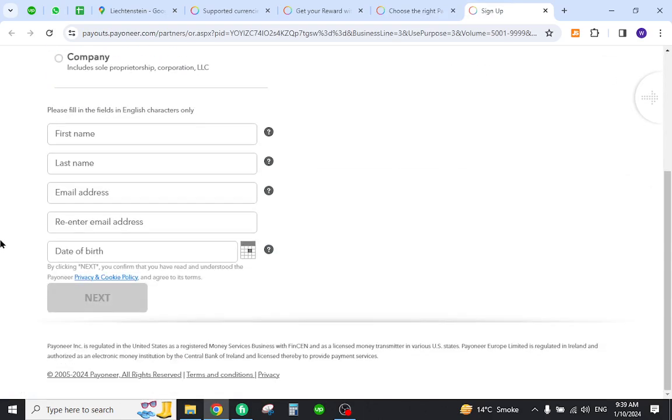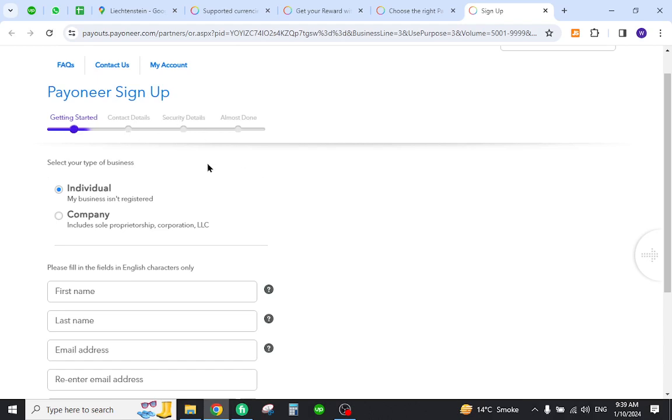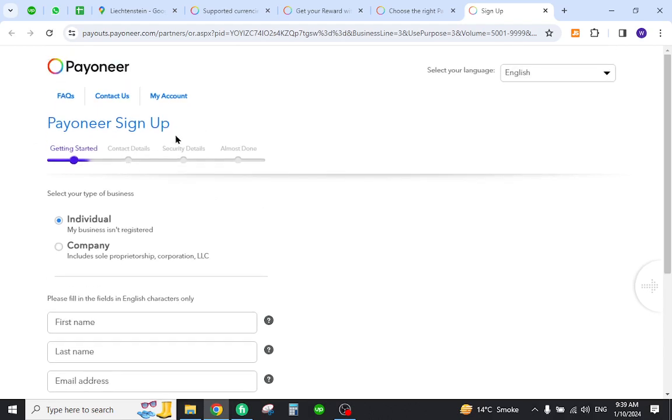Fill out all the required information and click next. After that you need to provide your contact and security details. This is how after a few further steps you will be registered on Payoneer.